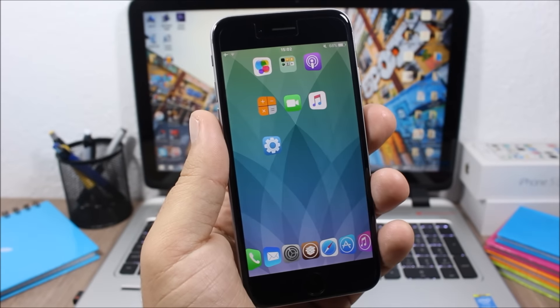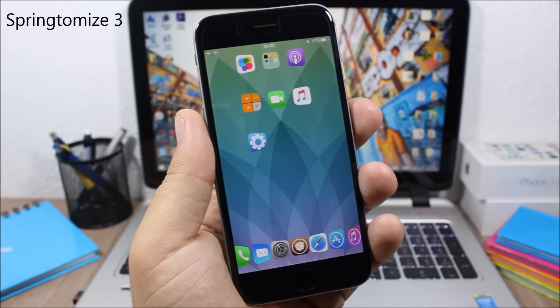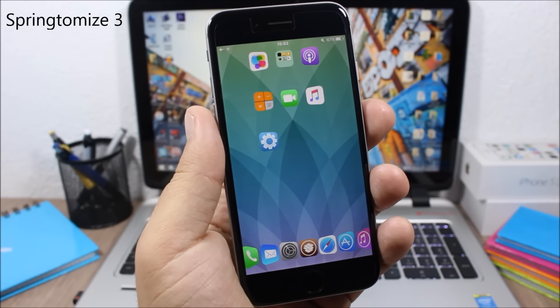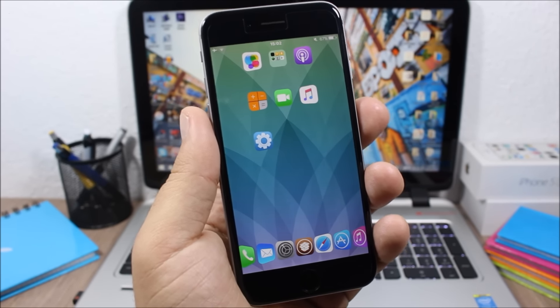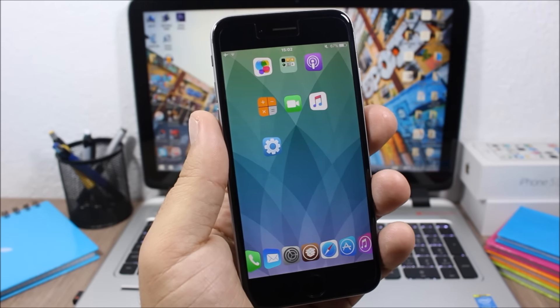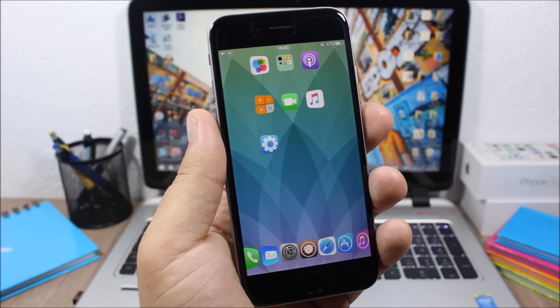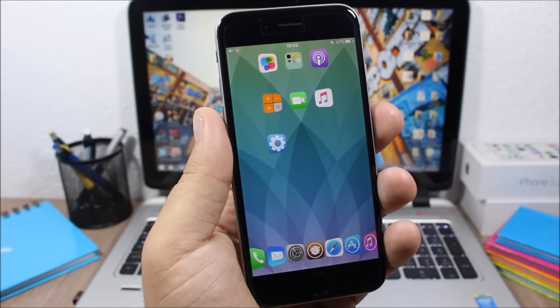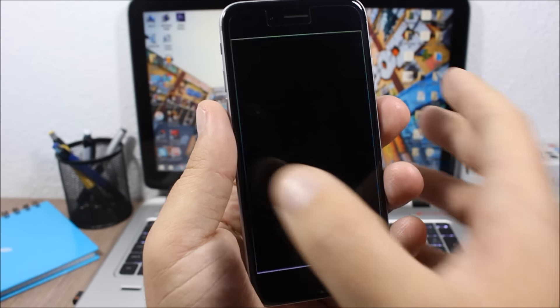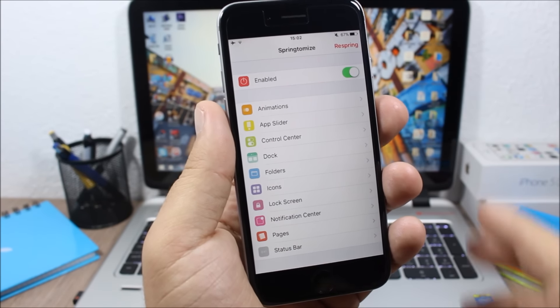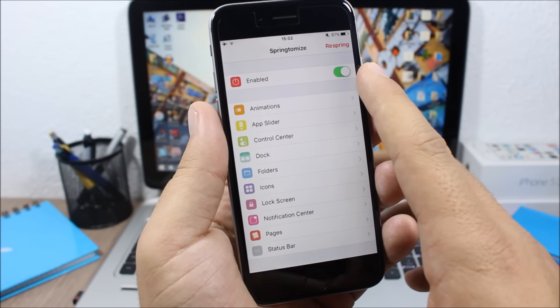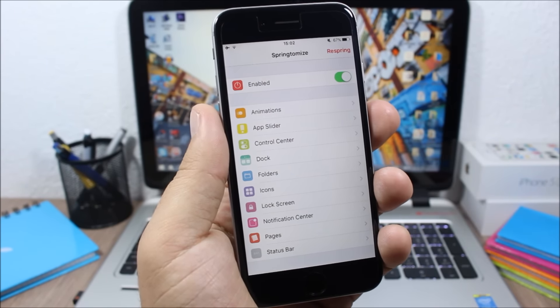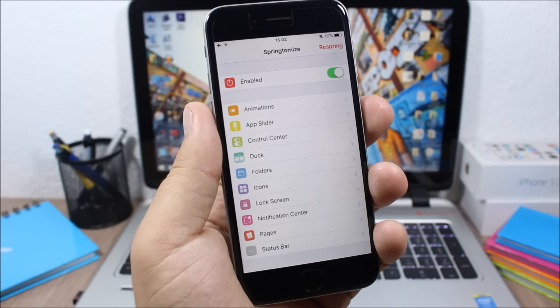Next up is Springtomize 3. Springtomize 3 is one of the best Cydia tweaks ever and now it has been updated to work with iOS 9. When you install Springtomize 3 on your device, you will get this icon on the home screen of your device. Once you open this icon, you have here an enable button to enable Springtomize, and then here you have all the sections of your device that you can customize using this tweak.